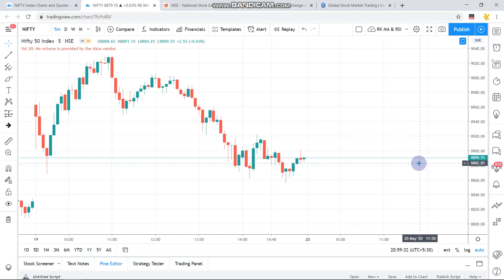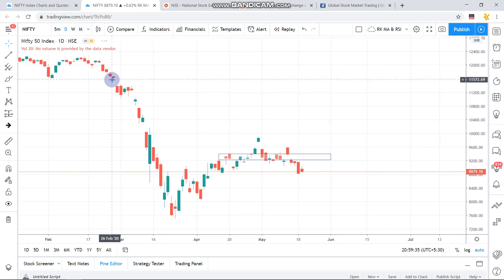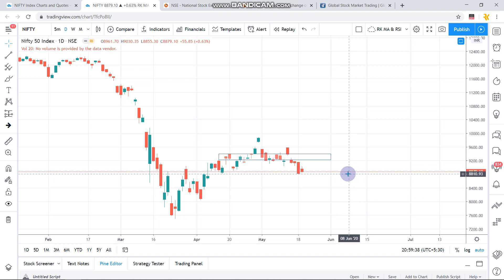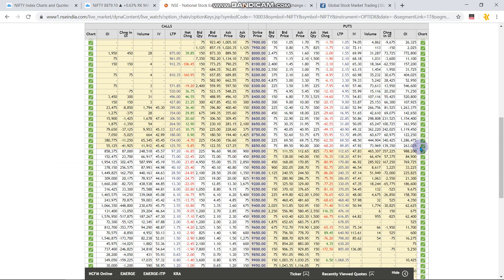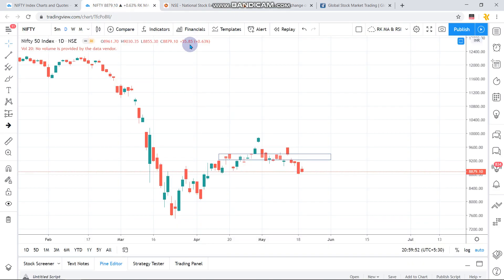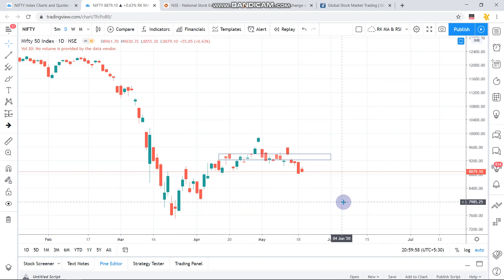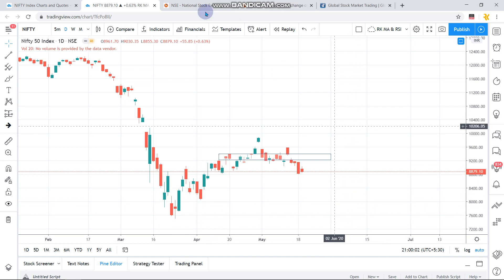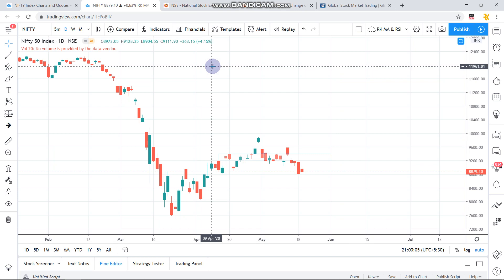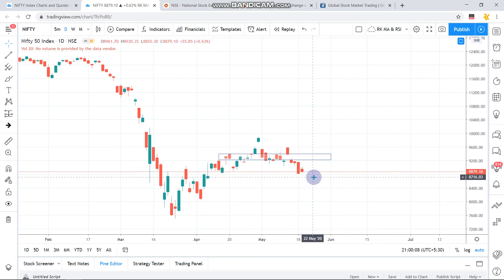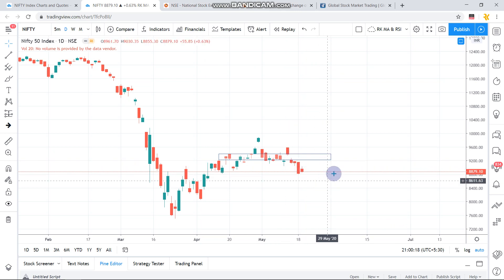On the daily chart, the 8800 level is making a very good support for Nifty currently, where around 12,086 open interest has been placed, pushing the market slightly upward. As soon as that level breaks, Nifty can fall back to the 8000 level or further. There has been a huge drop from 9600 levels to 8800 levels — almost 800 points — in just five sessions.